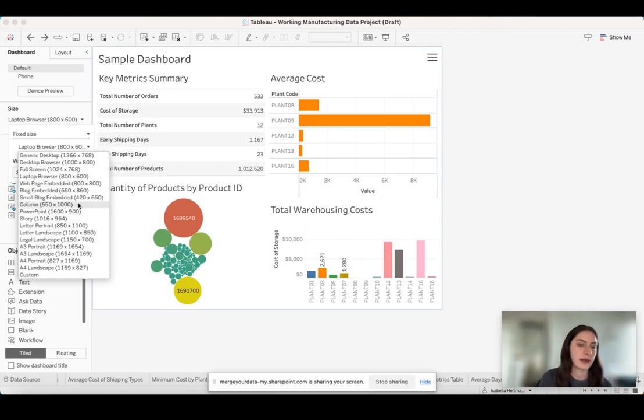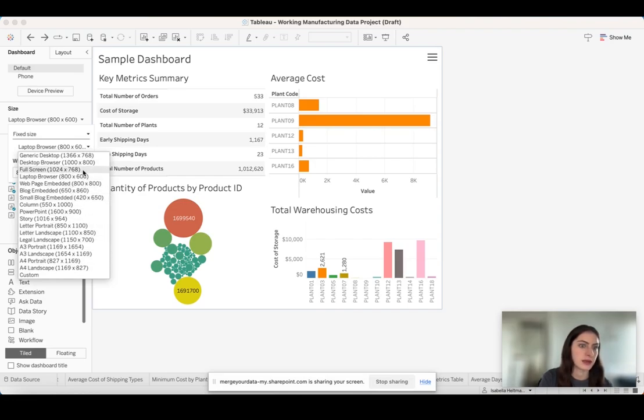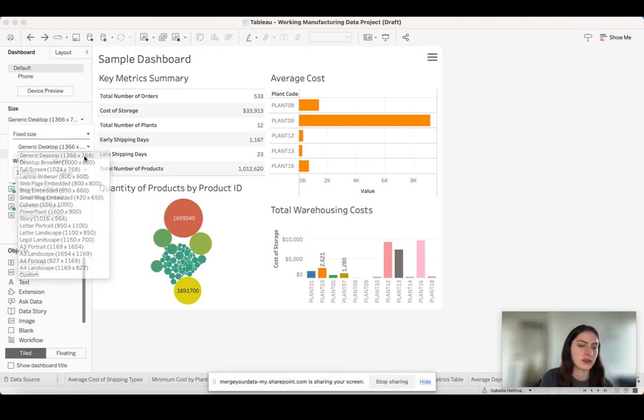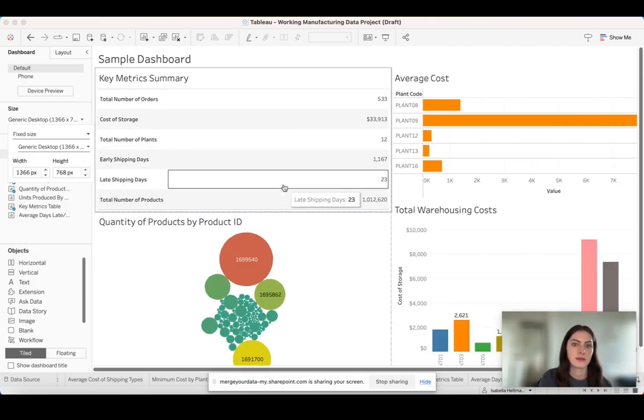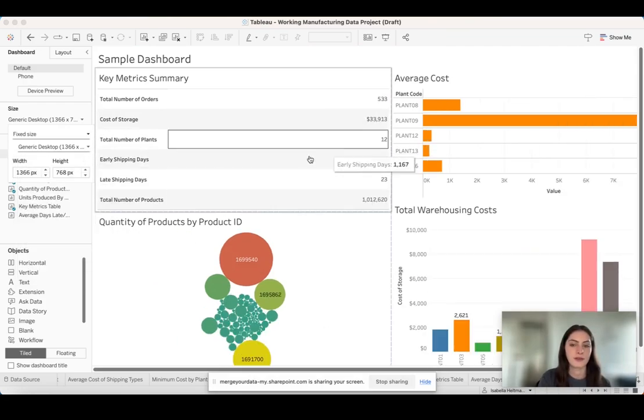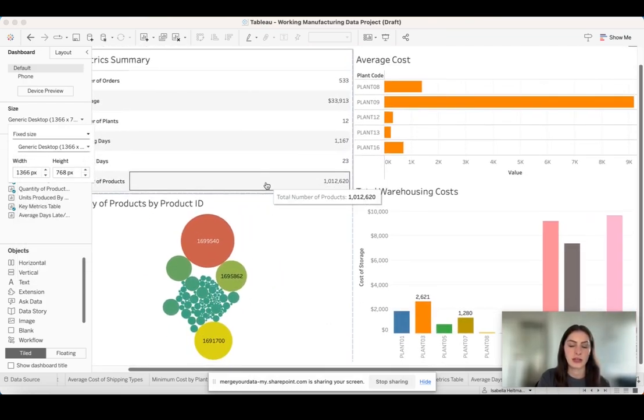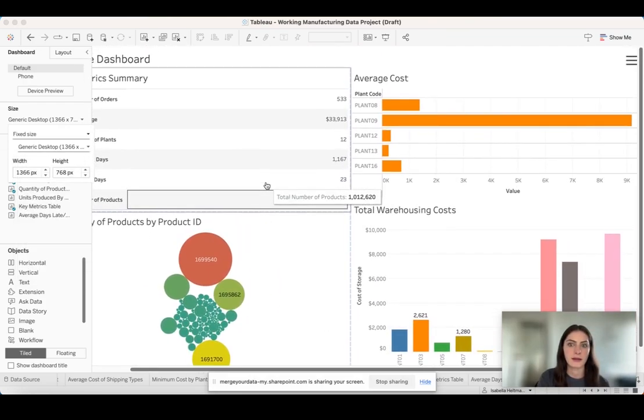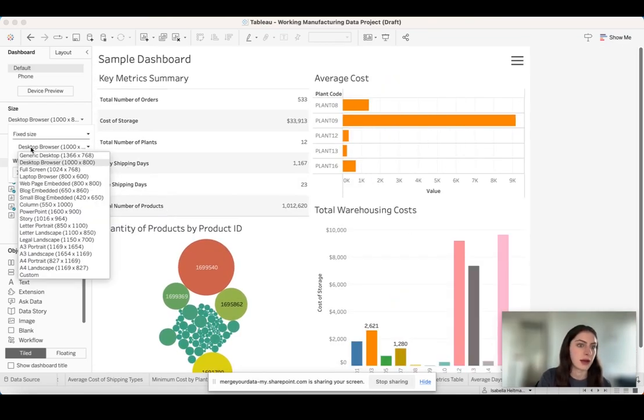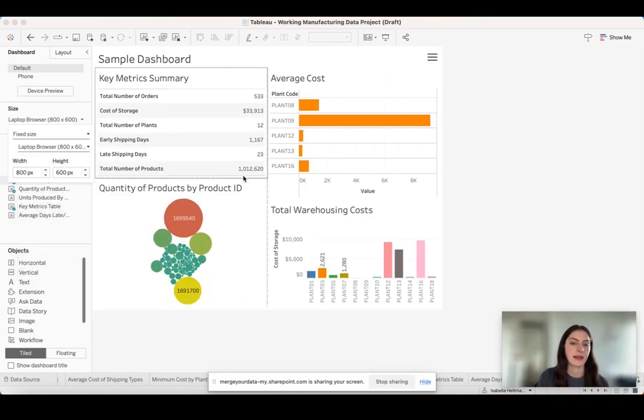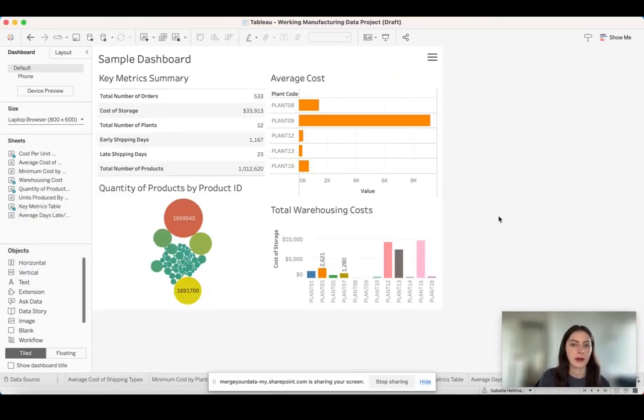You can also play around with the different options here. So if I wanted a generic desktop browser, it'll automatically change my dashboard to that. I'm just going to keep it at laptop browser for right now.